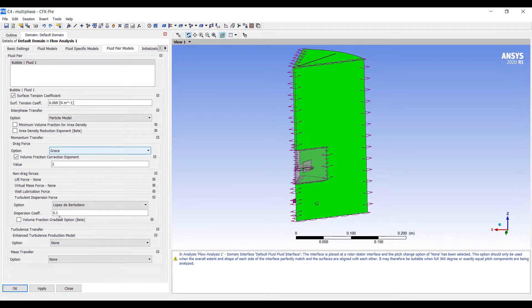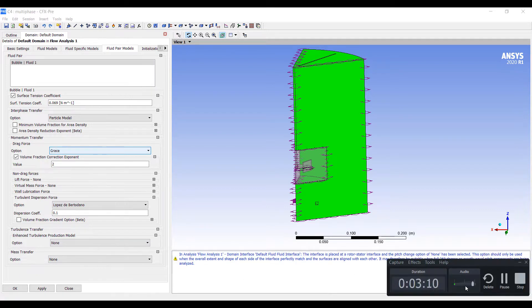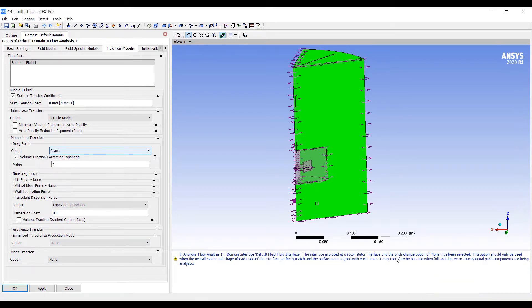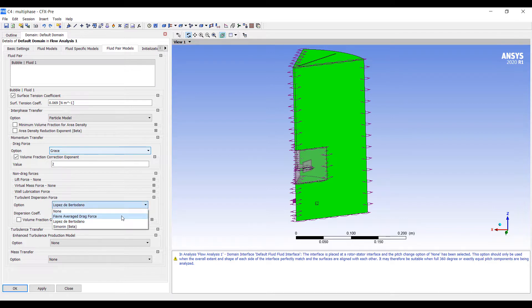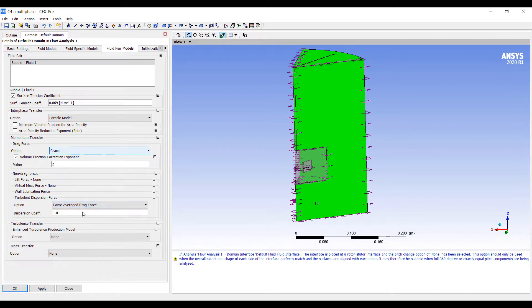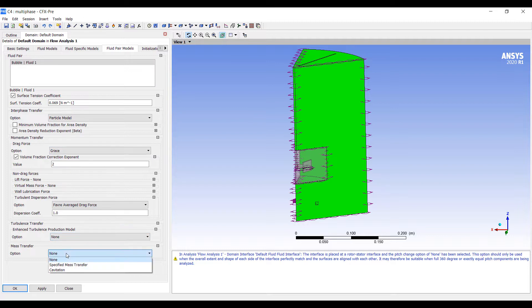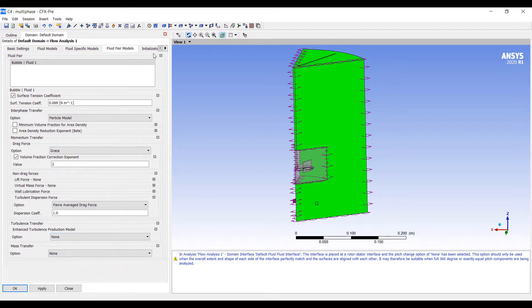This will cause flow to be dispersed. Actually, we should be using Favre average drag force of 1. And we can turn on mass transfer, write an equation for the mass transfer, but in this model, we'll skip that for now.